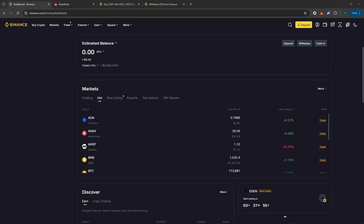In today's video, I'm going to teach you how to withdraw crypto from MetaMask to your bank. Whether you're cashing out your investment or just need to access your funds, this guide will walk you through each step in a clear and straightforward manner, ensuring you can complete the process with confidence.